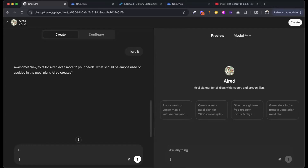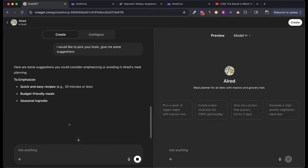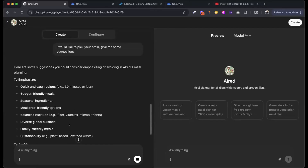I'm going to say: I would like to pick your brain — give me some suggestions. So now it has asked me a question: what do I want to avoid, what do I want this thing to do? I've asked it to give me suggestions. I told it what I wanted: create meal plans for every diet, give me a grocery list and my macros. Those are my top three wants.